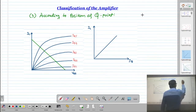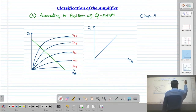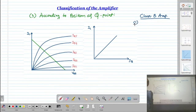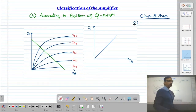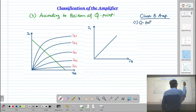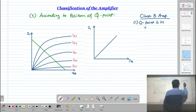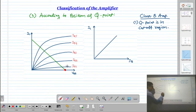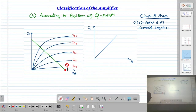In the Class B amplifier, the Q-point is set in the cut-off region. Looking at the output characteristics, the Q-point is positioned at the cut-off point. In this case, if we apply a sinusoidal signal to the amplifier, let us see what the waveform of the collector current will be.